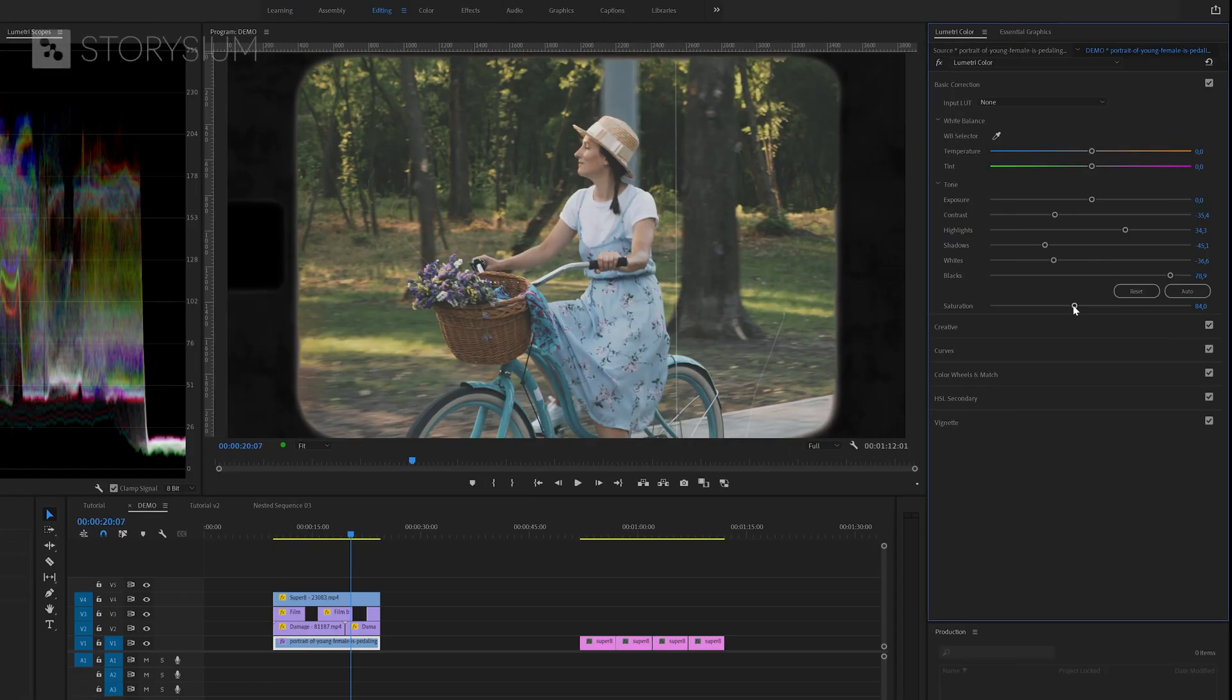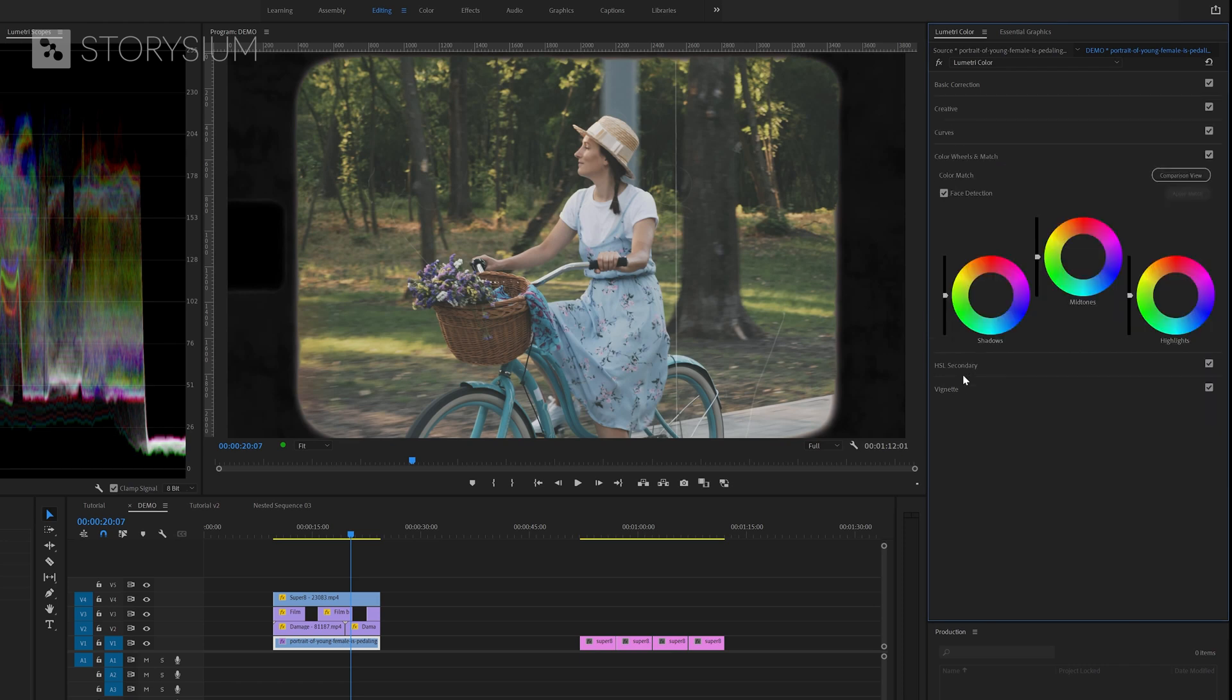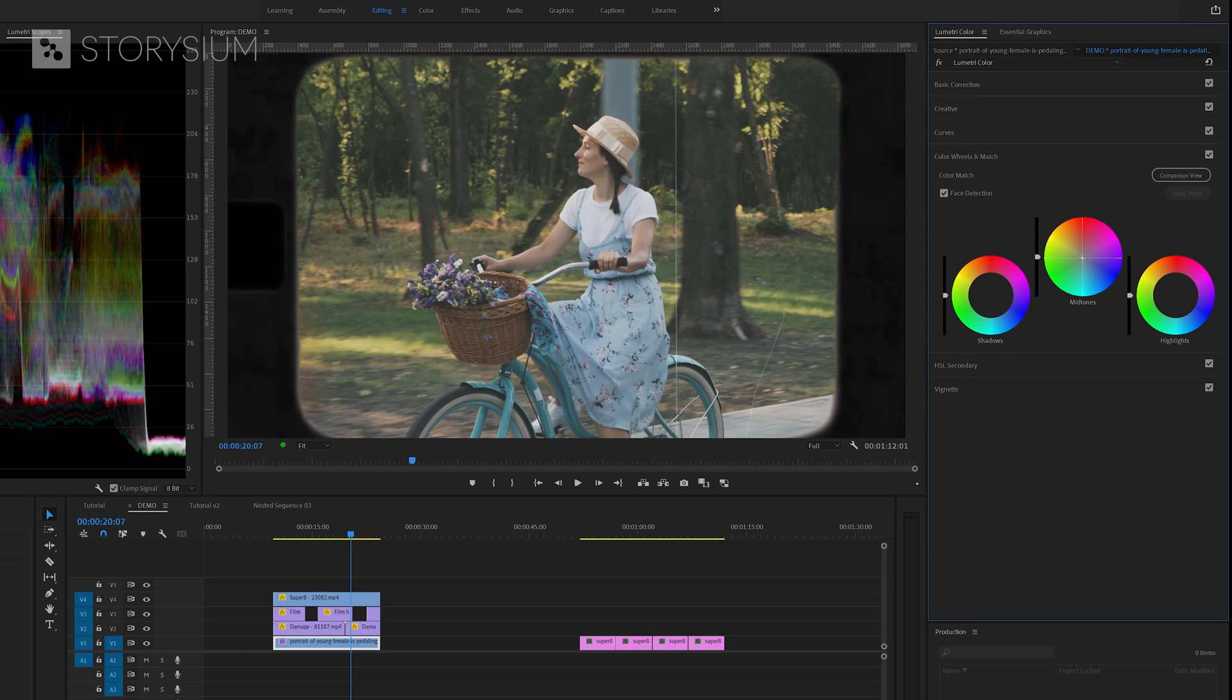Next there's one more thing that I want to do inside the Lumetri color panel and that's adding the green tint that I mentioned before. To do this we need to go to the color wheels tab. And in here I'm going to add a subtle increase of green to the midtones color wheel. Okay that looks great. I think that's enough color grading for now. Let's continue with the next effect.